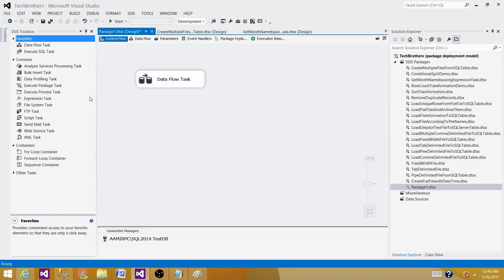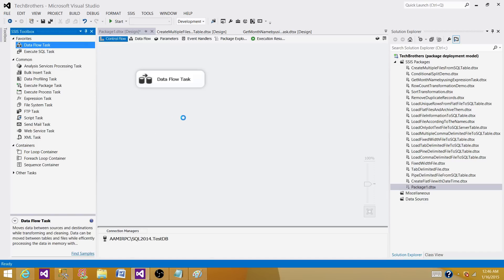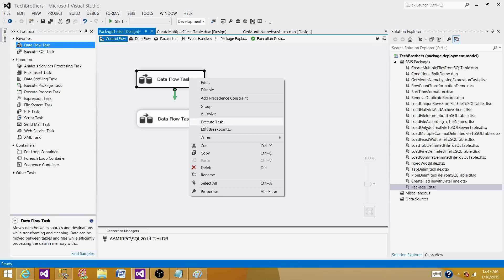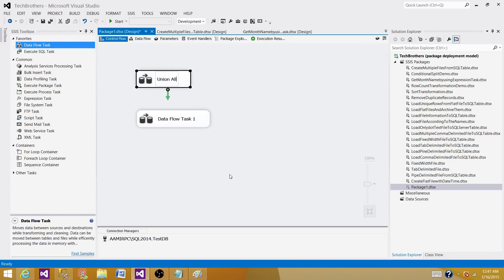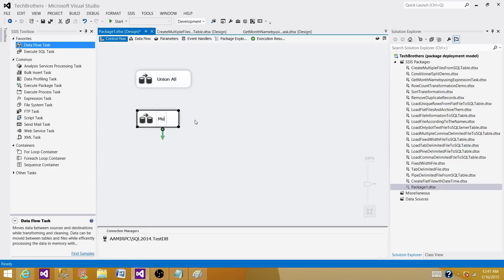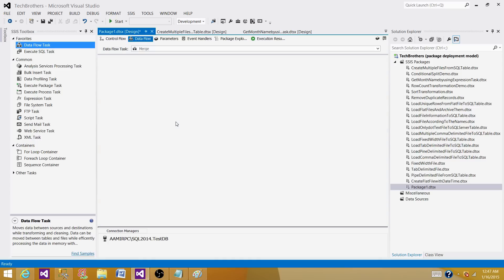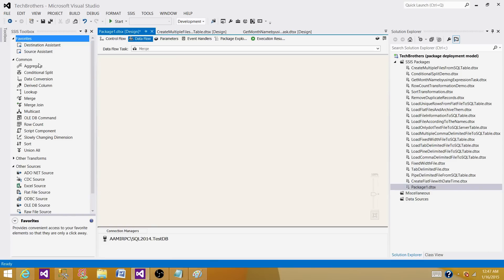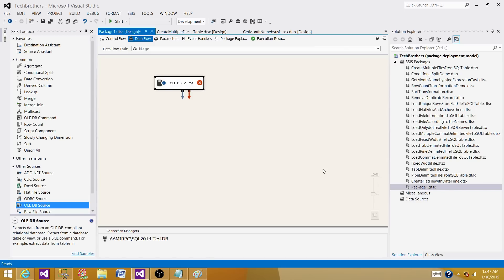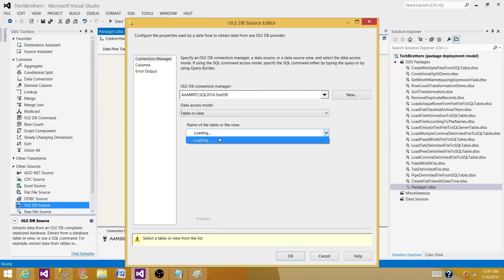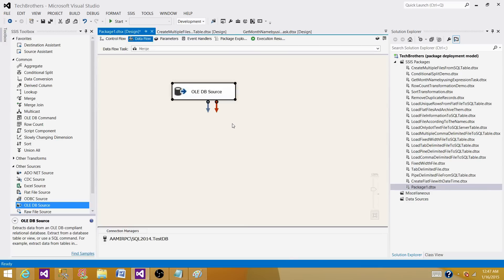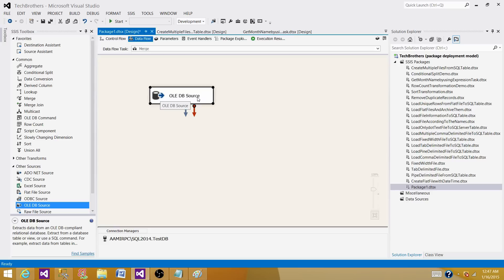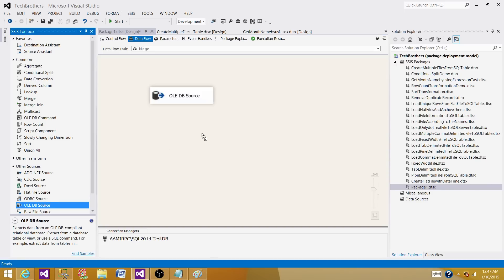Now let's go to the next data flow. Bring the data flow task here. In the first data flow we demonstrated how union all works — we can rename it 'Union All' so we don't get confused. We can call this new one 'Merge.' With merge, remember it can only accept two inputs, and it will only accept sorted inputs. So I'm reading data from the customer table, and I can put an ORDER BY in the query and set the 'is sorted' property on the OLE DB source.